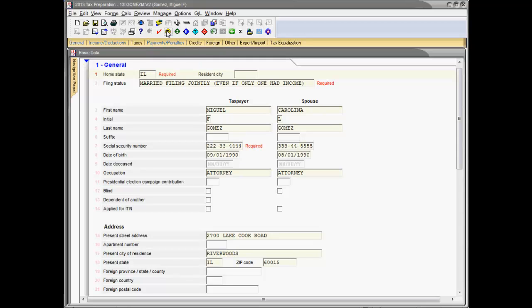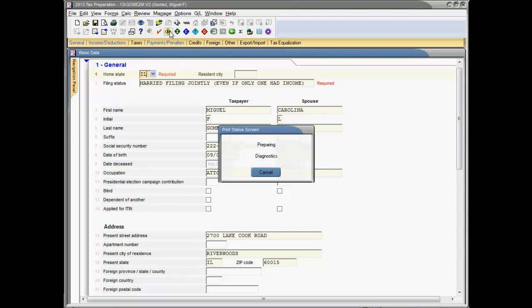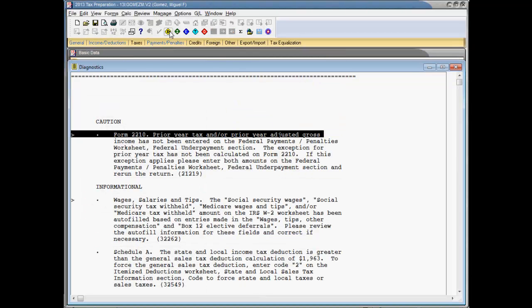First, I'll discuss the diagnostic report. Each time the return is calculated, the program prepares a diagnostic report. Diagnostic messages on this report are organized into four categories in order of severity – electronic filing, warning, caution, and informational diagnostic messages.